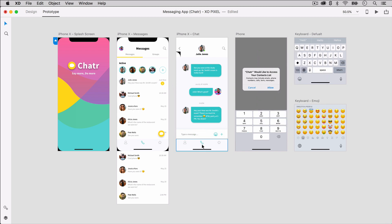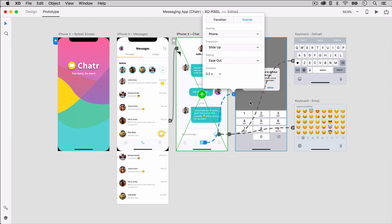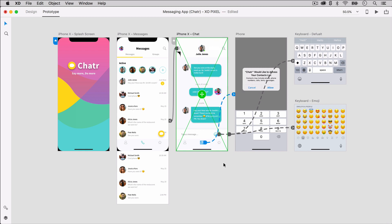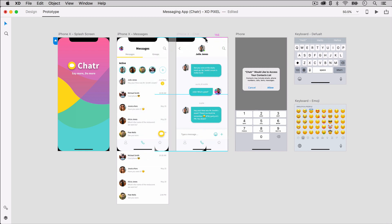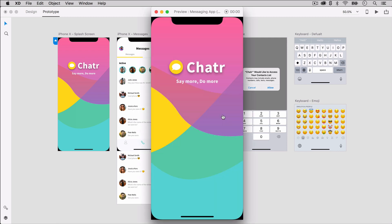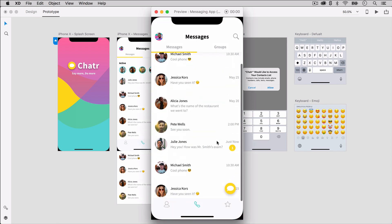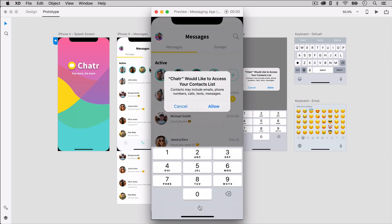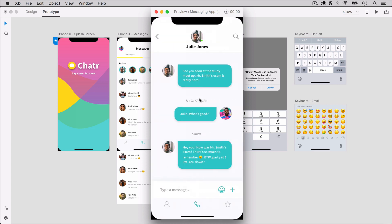Finally, in the navigation area, select the phone icon and wire it to the phone UI. Set overlay transition to slide up, easing to ease out and duration to 0.2 seconds. Now that we've wired interactions between our artboards, click the desktop preview button and click around our interactive messaging UI prototype. You can even take this one step further by downloading the Adobe XD app on your phone to see how it works on your mobile device.